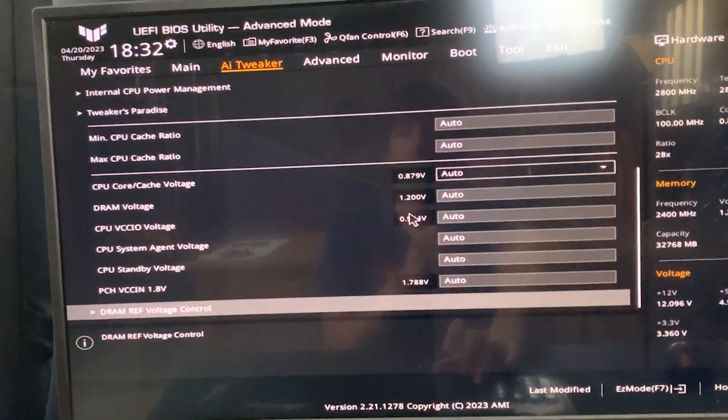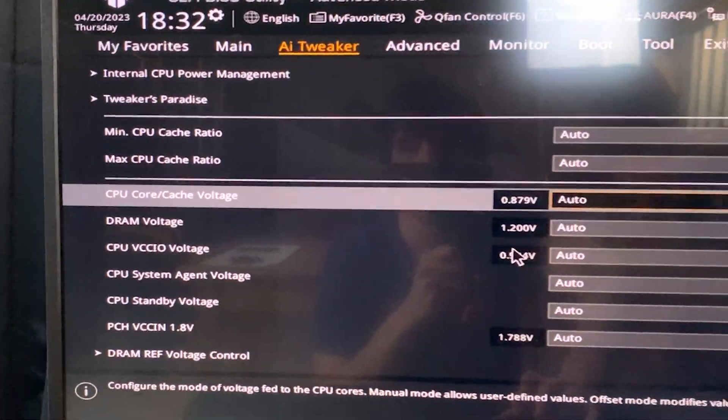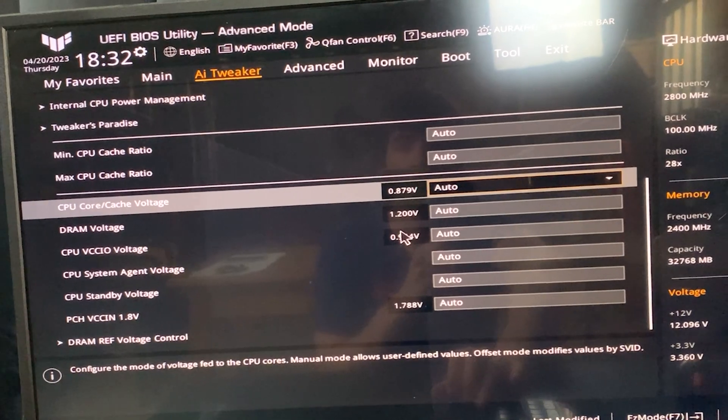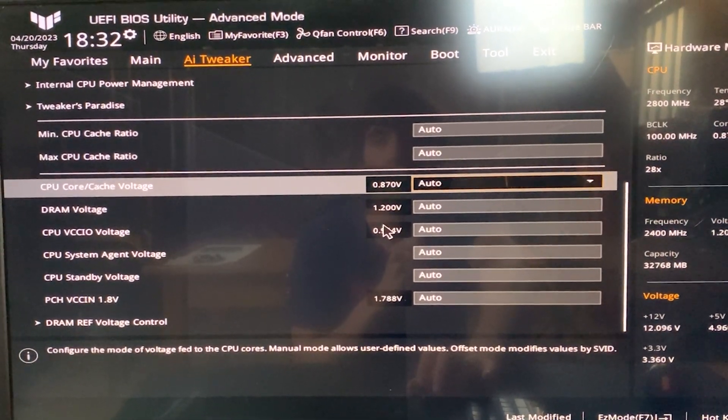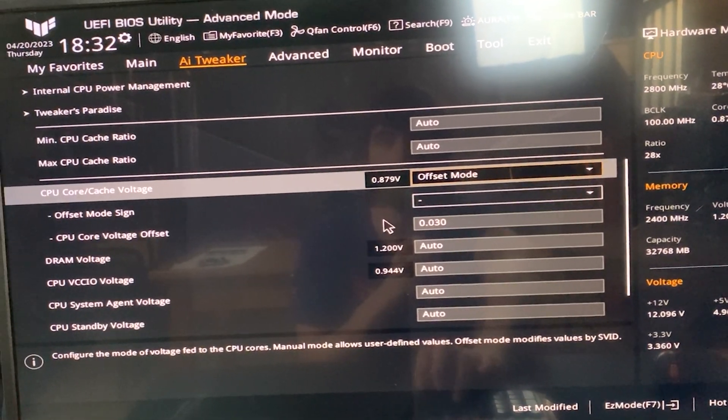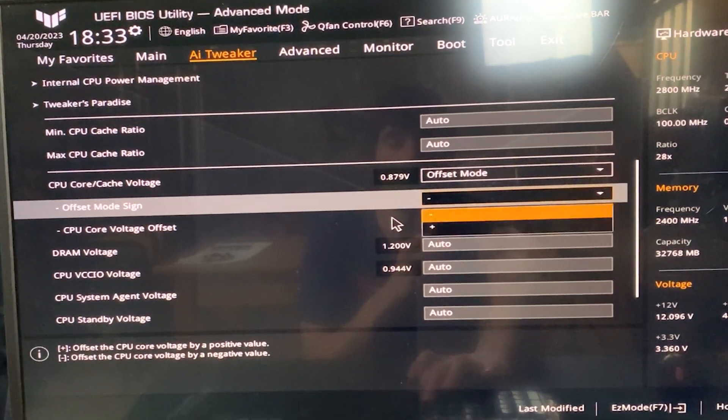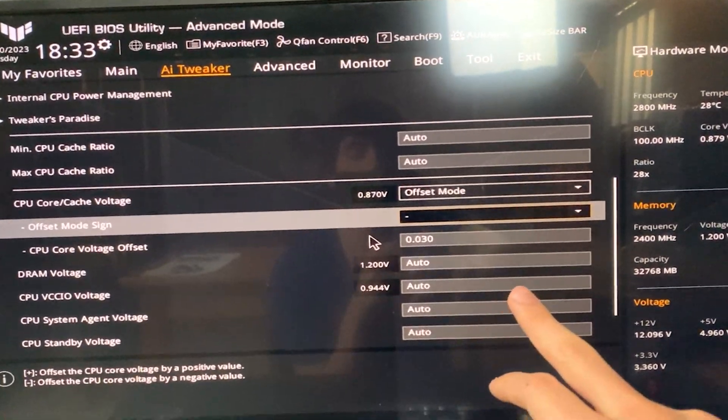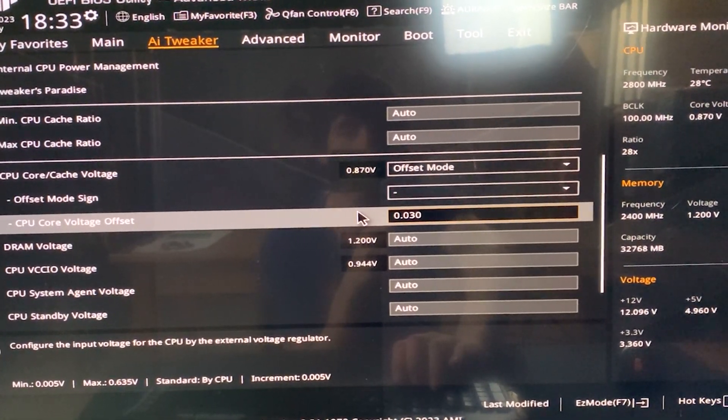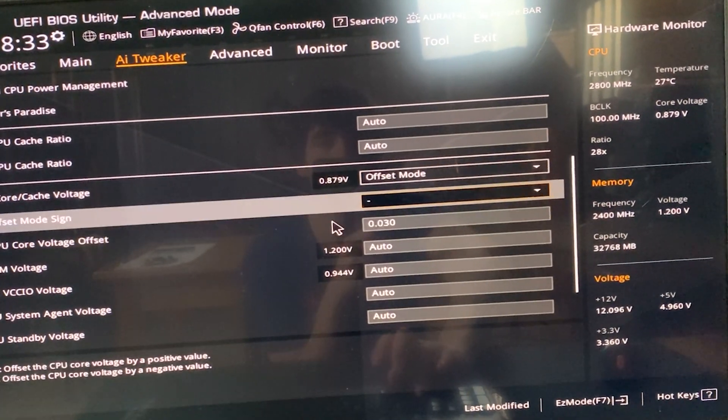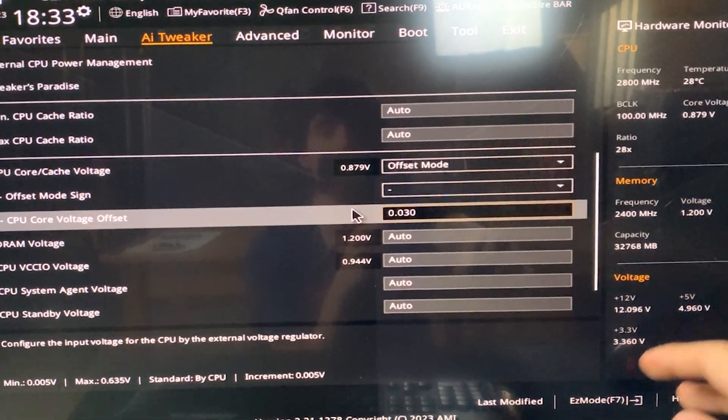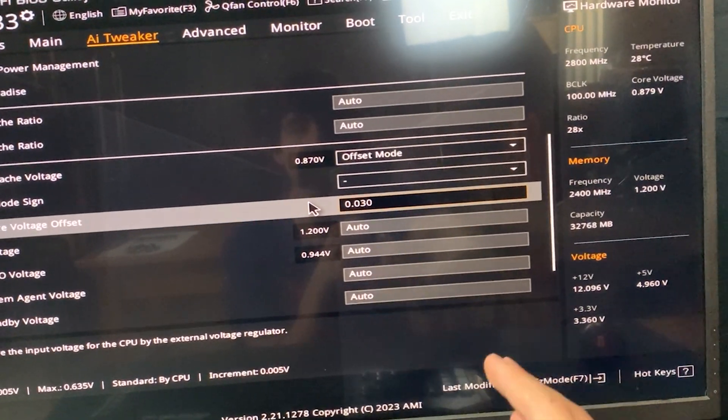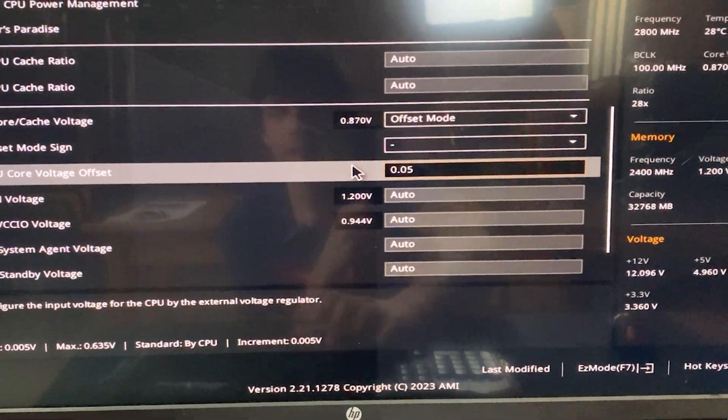So we go in there again on AI Tweaker, or overclocking, or tuning depending on the board, and we want to find something that's called CPU Core Voltage or CPU Voltage. It will be on auto. Depending on the motherboard, you might have a mode—you want to put it to offset mode. Then you want to select the negative sign. If your motherboard does not have the negative sign, the value which we are going to input has to be negative. So for example, if your motherboard does not have the minus here, you will have to input minus 0.05, whereas if it has it, we can input 0.05, which is what we are going to do now, right there.